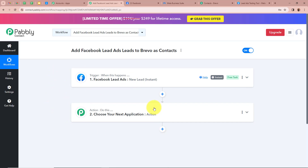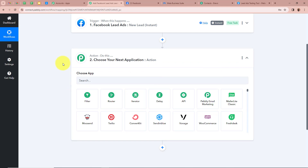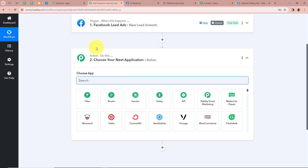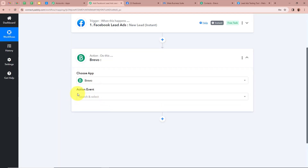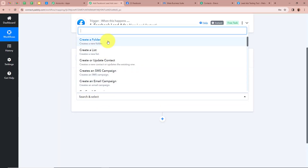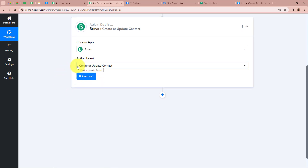After setting up our trigger step, we're going to set up our action step. It is asking us to choose our action application, which is going to be Brevo, because we want that whenever a new lead is generated automatically a contact should be created in our Brevo account. For the action event we are going to select Create or Update Contact, then we're going to click on Connect in order to connect Pably Connect with Brevo.